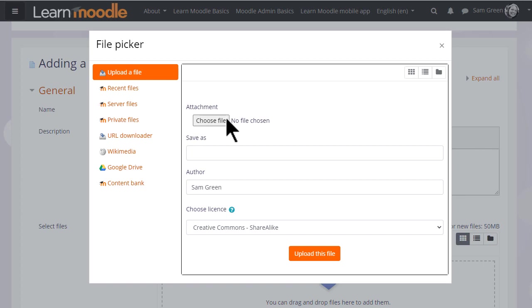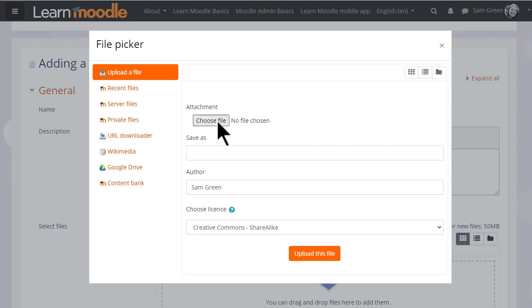We just want to upload a document so let's ignore for now the other options. We can choose or browse for a file and then click to find the file we want.